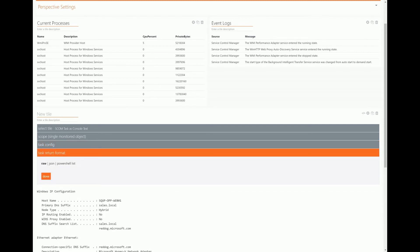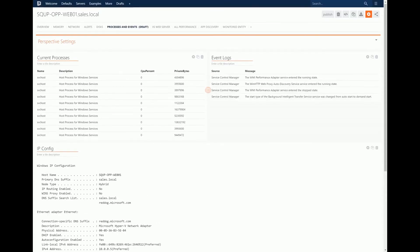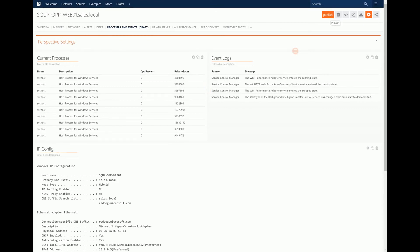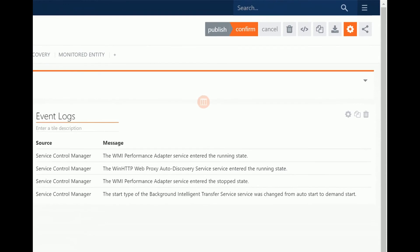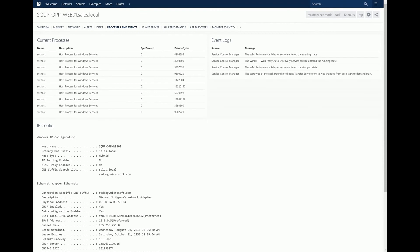I can choose the format that the task data is returned in. I'll leave it as is, hit save, and that information will now be pulled back automatically. I'm going to publish the changes to this perspective — hit publish and confirm. Now whenever I drill down to look at web01 under the Processes and Events perspective, I can see current processes, recent entries from the event logs, and also IP Config for the box.